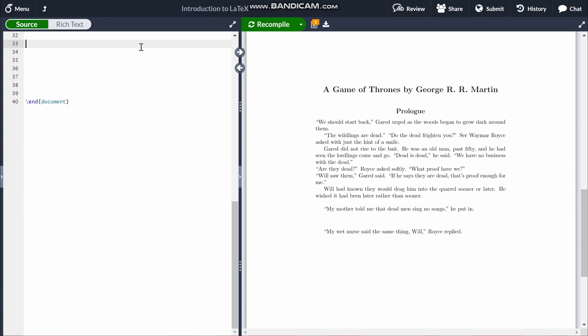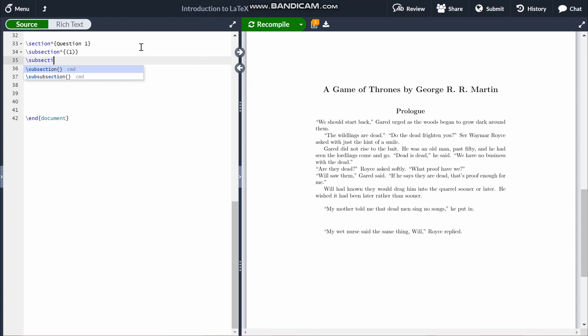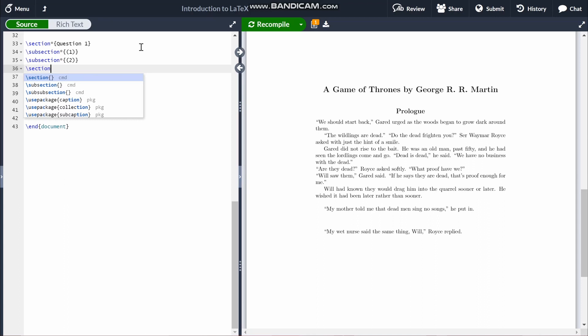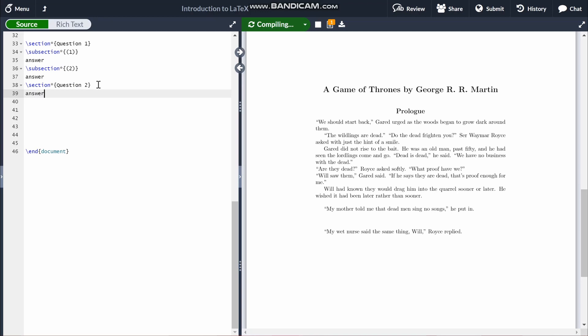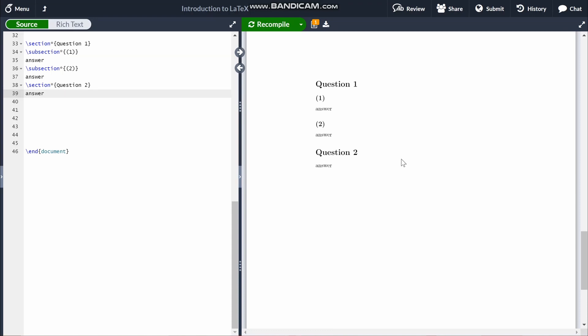The section and subsection commands are mainly used for question labeling in assignments. I usually do the question number as a section and the question part as a subsection. For example, if I want to do Question 1 with parts 1 and 2, and then Question 2 on its own, you can type out your answers in between each of these and it comes out quite nicely. That's mainly what I use the section and subsection commands for.